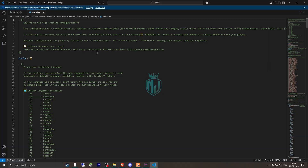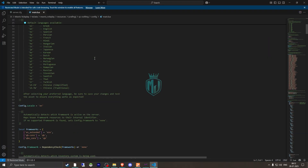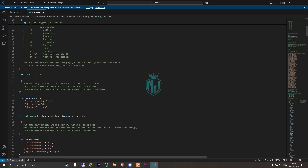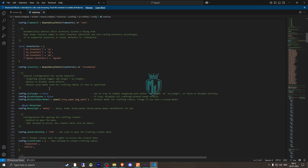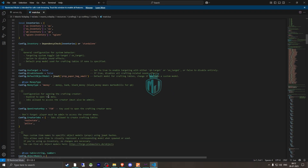Now open the qs-crafting folder, go to its config and main.lua file. Scroll down and you'll see the language option. Further down you'll find inventory options — you can use QS inventory, OX inventory, QB inventory, and others. Scroll down to enable targeting: it works with QB Target or OX Target. You can also disable sounds from here, and select the money type — money, bank, or black money. We'll use bank.